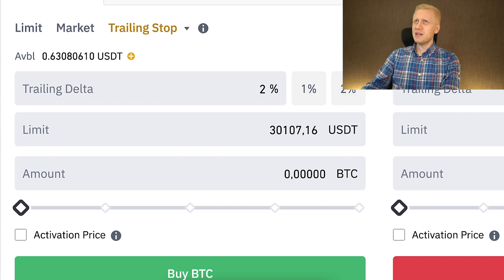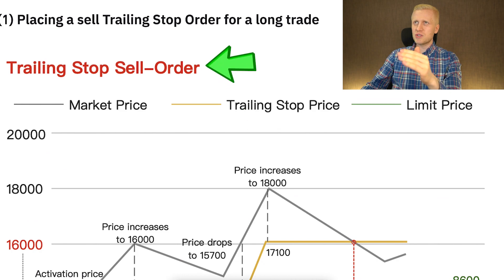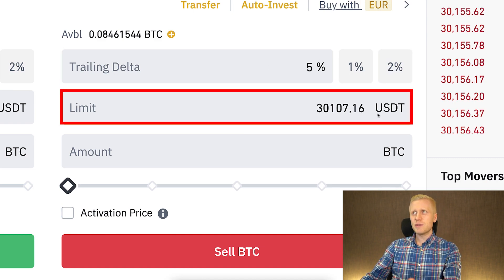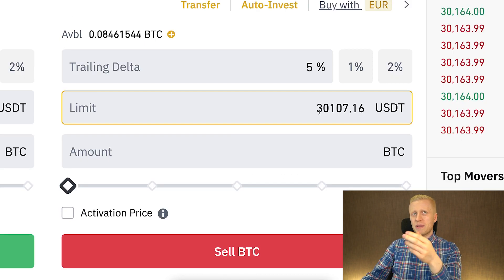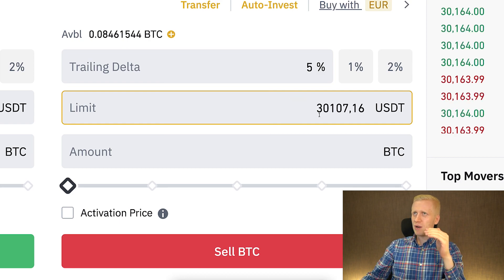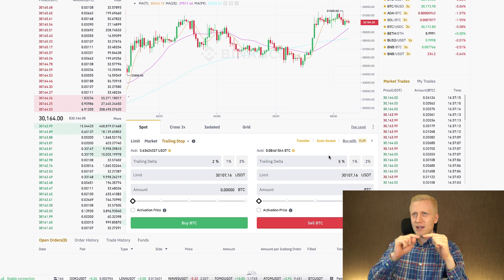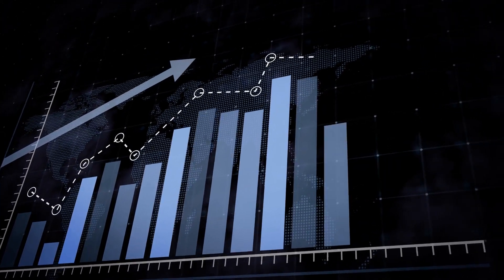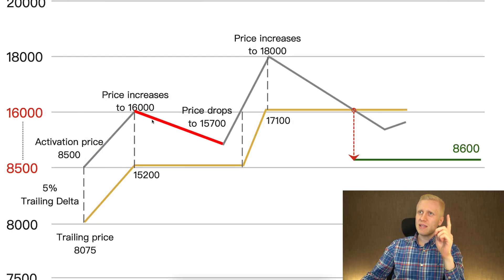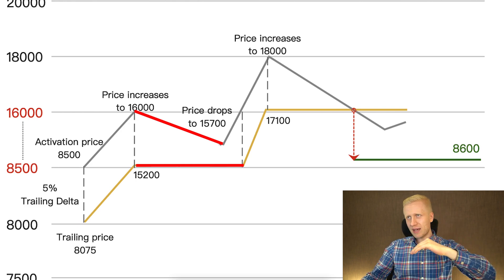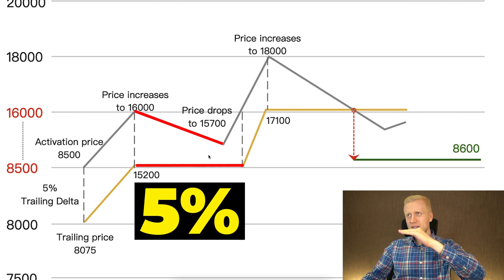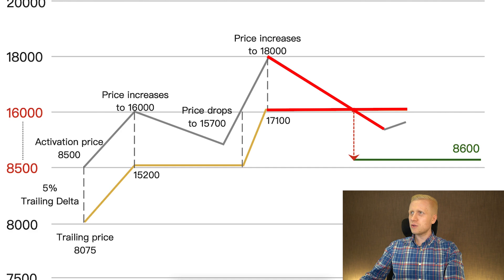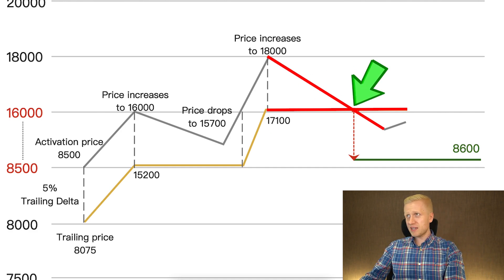If you're wondering what this percentage means, it's simply the difference between the price and the trailing price. For example, with a sell order: if I have some BTC and I set up a 5% trailing delta starting from the current price of around $30,100, the stop order will be set 5% below the current market price. If Bitcoin then goes higher — to $31,000, $32,000, $35,000 — my stop loss keeps on moving higher. But when the price of Bitcoin drops, the stop loss doesn't move down with it. It stays at 5% from the top price, and the order is triggered when the asset drops 5% from the peak.